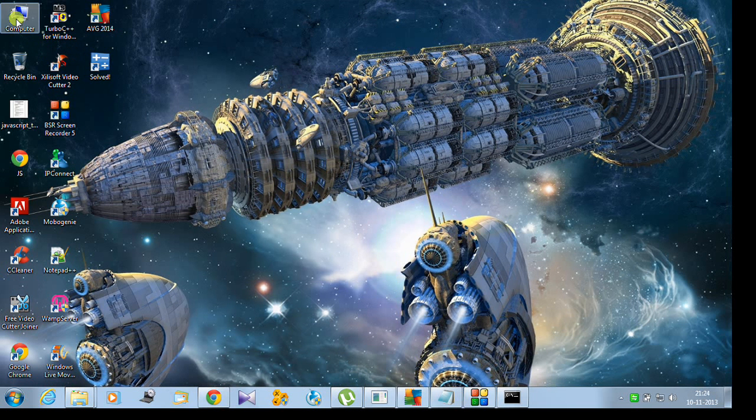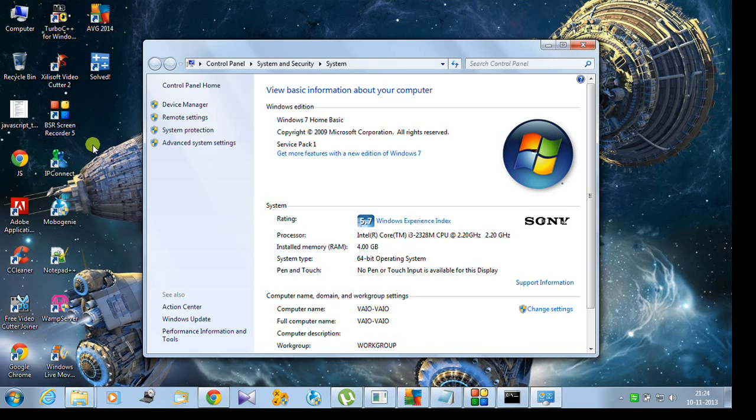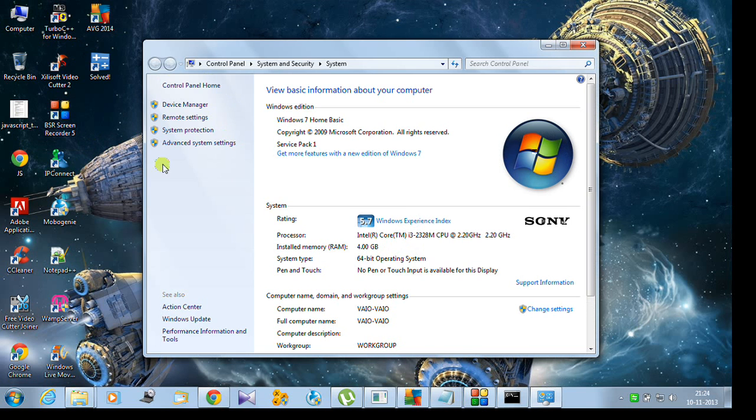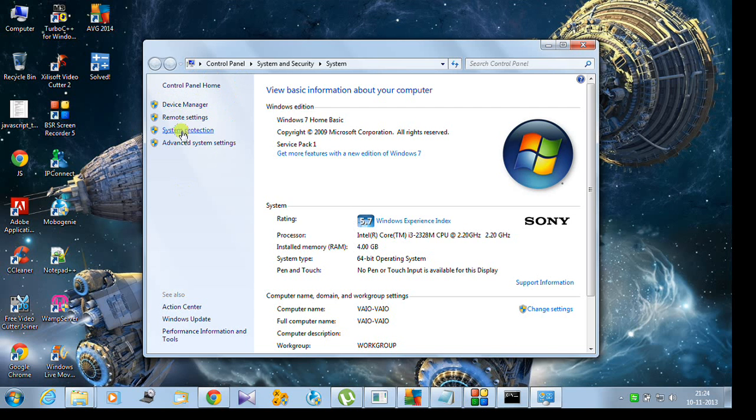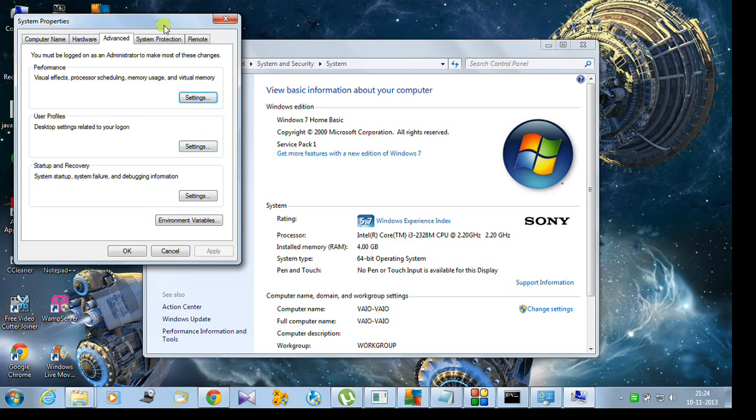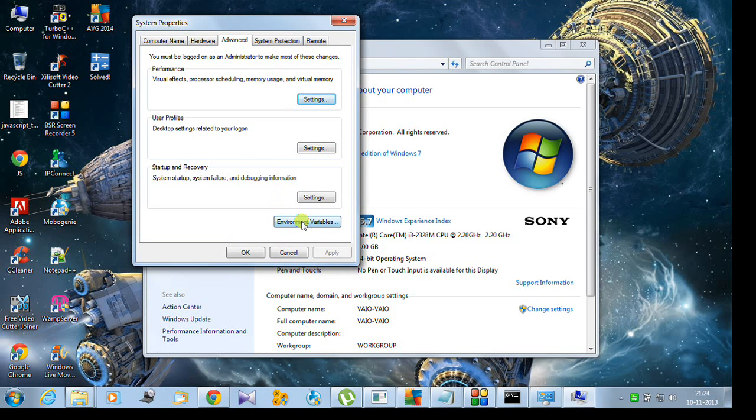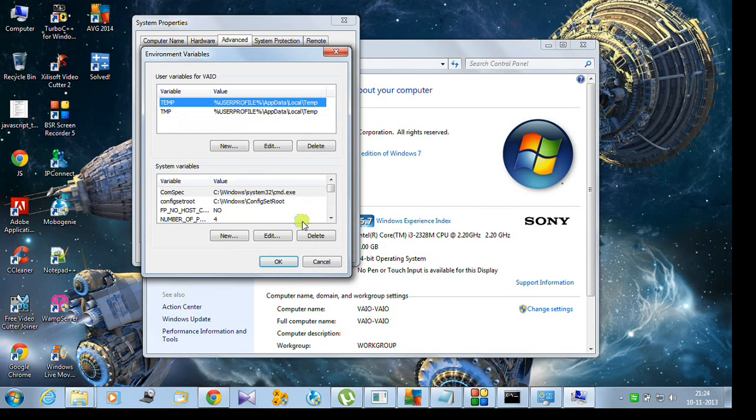In My Computer, I'll show you how to set up the path in Properties. Go to Properties. In the left panel of the control panel home, the leftmost column, at the bottom you'll see Advanced System Settings. Click on it. In the Advanced tab, at the bottom, you'll see Environment Variables.